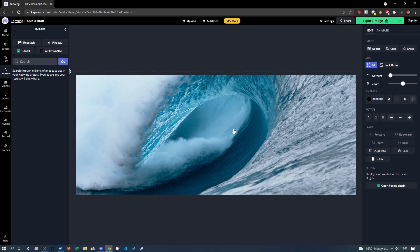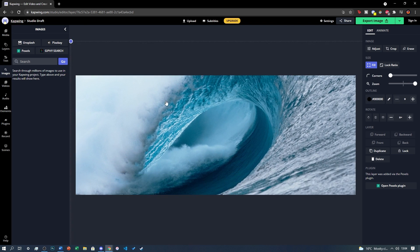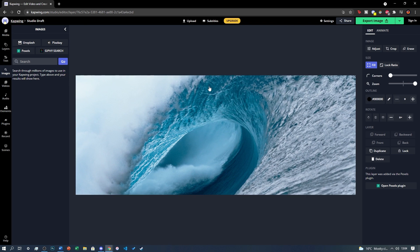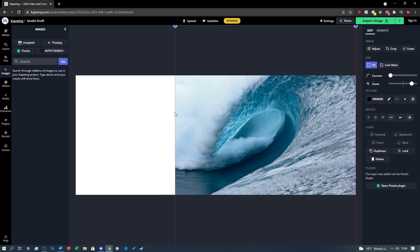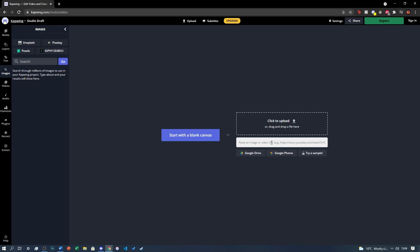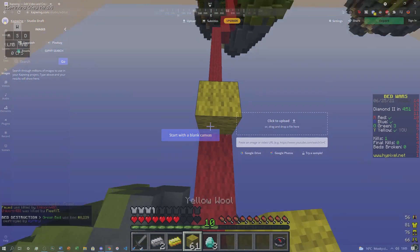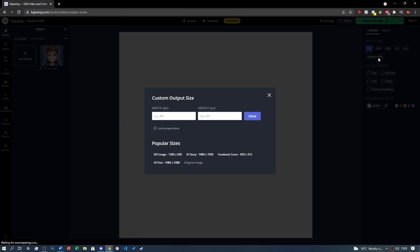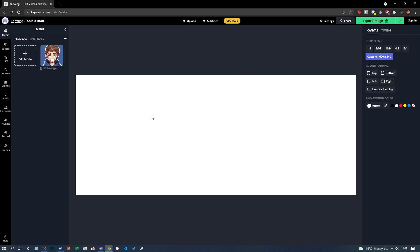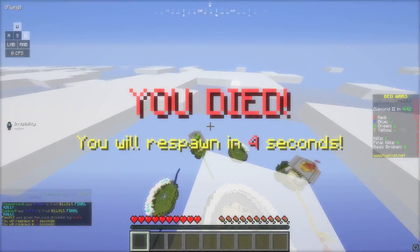As a reminder, Discord only accepts PNG, JPEG, and animated GIFs under 10MB, so don't go too overboard with the customisation. Click Custom Size and then change the dimensions to 600 x 240, then click Done. Now the image is the correct size for your banner.